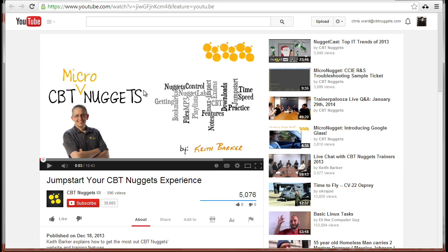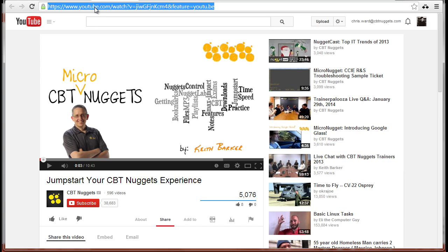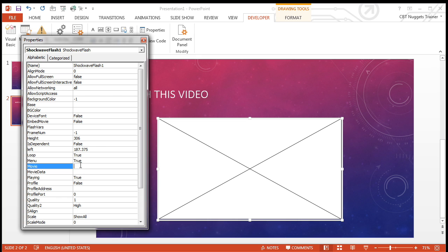And you'll see that I've gone on here, and here's my CBT Micronugget by Keith Barker on how to jumpstart your CBT Nuggets experience. Normally, you would go down here and you'd click share, right? You'd say share, and you'd find share this video, embed, or email. Now, instead, you want to come up here, you want to select this, okay? So hit Ctrl C, and then I come down here, and I come down to my movie, and I hit Ctrl V.